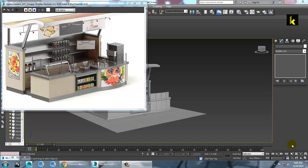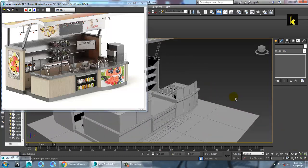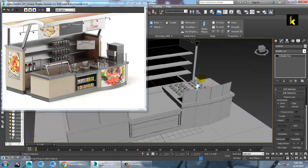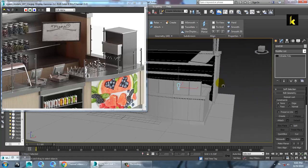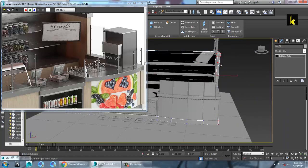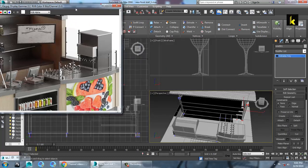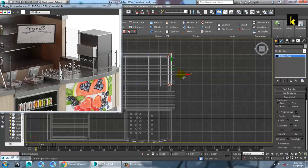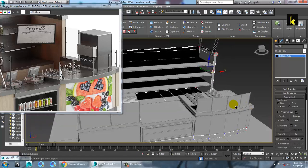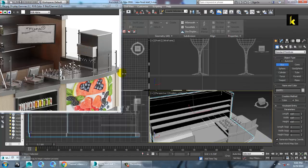Hello guys, let's continue the next part of this tutorial. As you can see, we have done this modeling here, so let's continue further. Let's go to the top view first and push it a bit inside. Now let's create this machine — let's take a box and go to the top view.